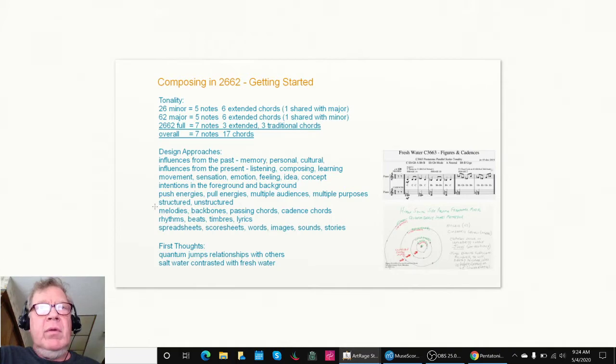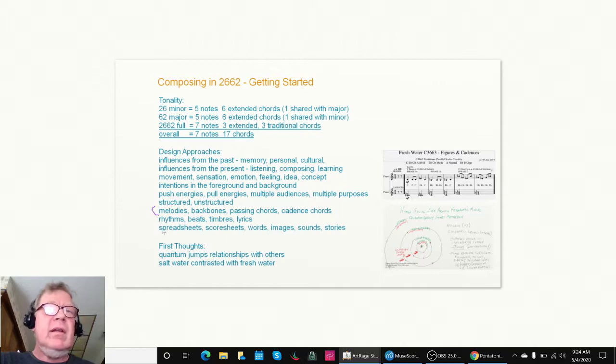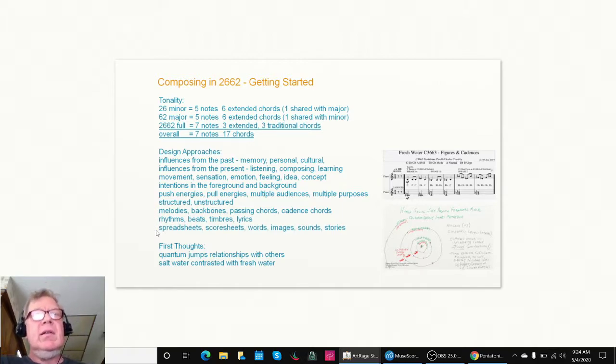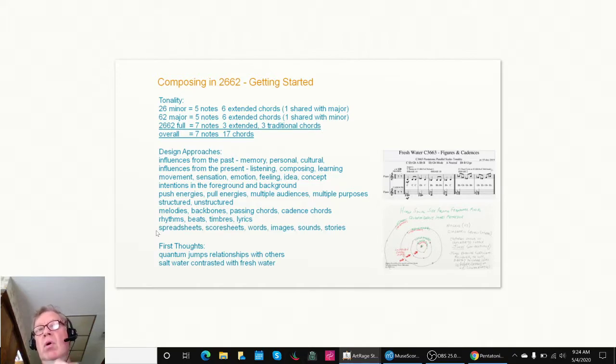We know that we can use melodies, backbones, passing chords, cadence chords, rhythm, beats, timbres, lyrics, and as we said before, these spreadsheets and whatnot. So we did come up with some first thoughts for what to compose.